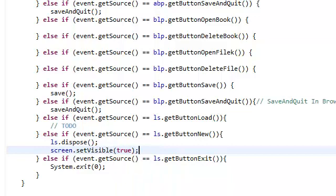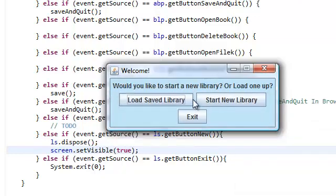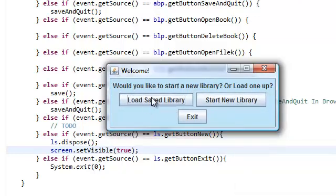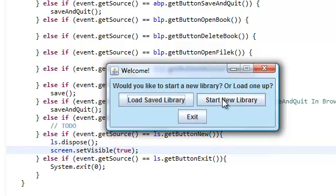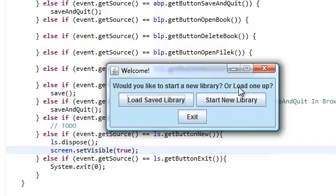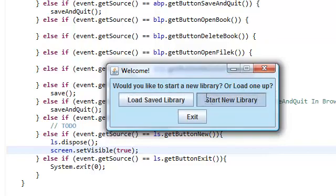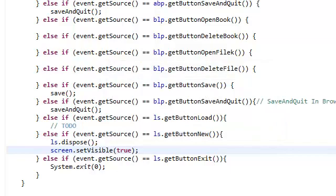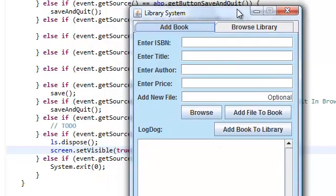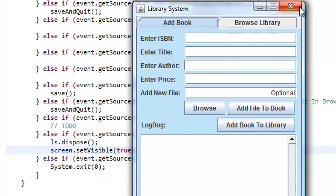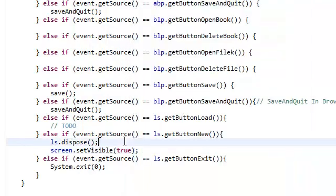And that's it for our start new library. This one's not going to do anything yet. Exit works, start new library just closes this one, it disposes this frame, and it just opens up our library system.